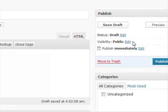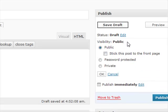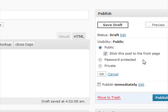We need to come through to here and click next to Public, come down here and select 'Stick this post to the front page.' That will always remain on the front page. A couple of other things you can do in here...